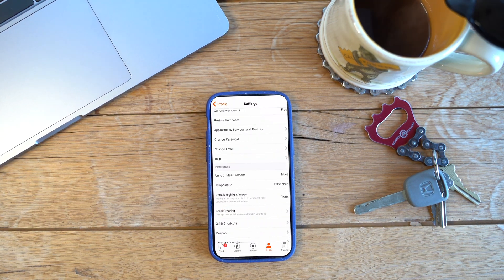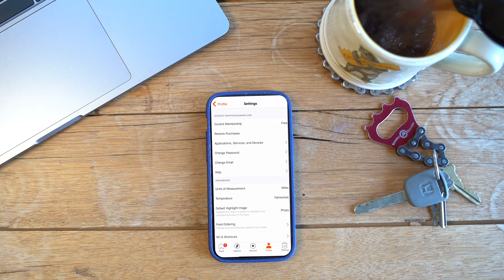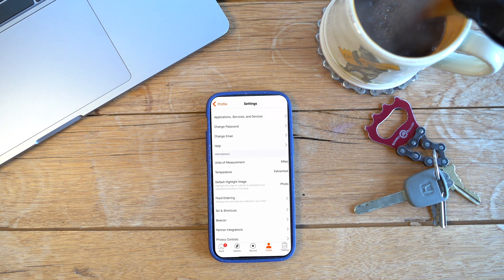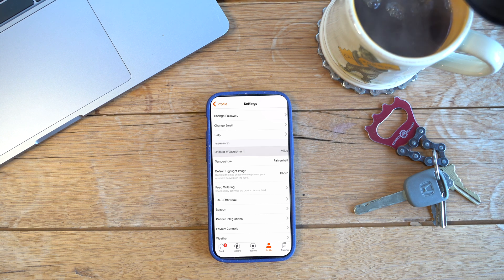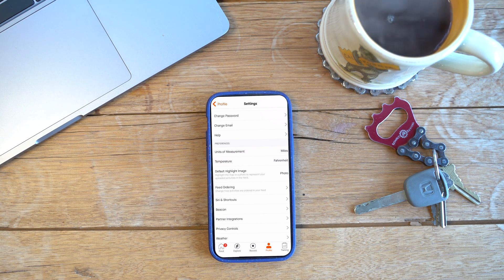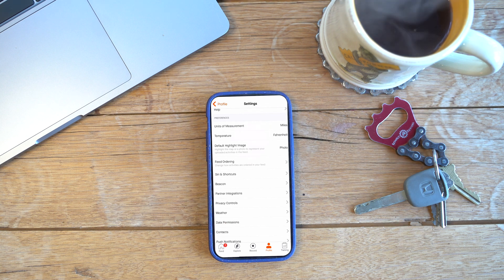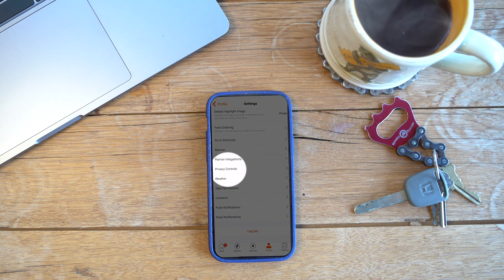From here, you can see what your membership is. You can change your password, your email, your photos. You can choose if you want to do Fahrenheit or Celsius, your miles or kilometers. And then if you scroll down a little bit more, you will see privacy controls.